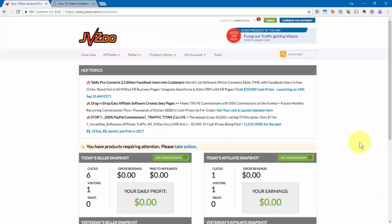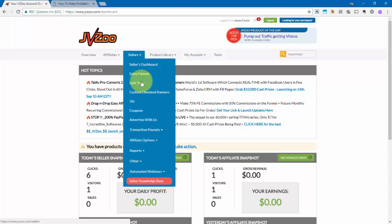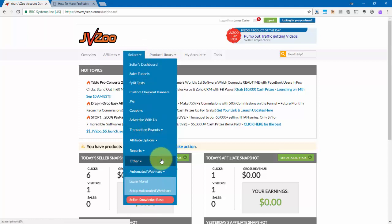In this video, I'm going to show you how to set up an automated webinar on the JVZoo platform. So to get started, you'll need to go up to the sellers tab, then go down to automated webinars, and then click on set up automated webinars.